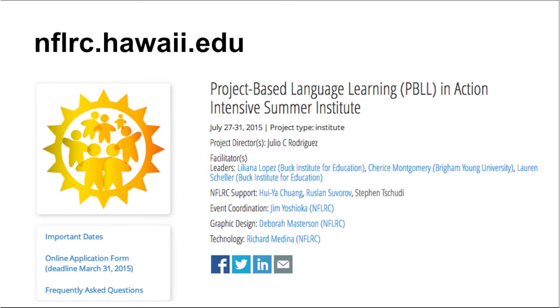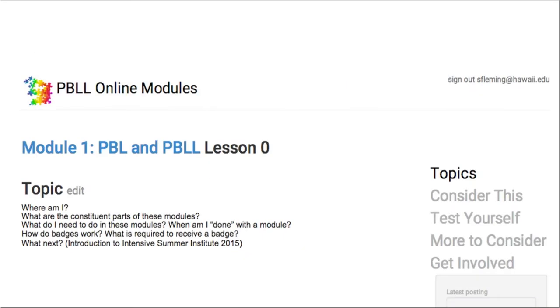Only educators who have earned the badge will be considered for the Summer Institute, which will be conducted by some of the foremost authorities in the nation on the implementation of project-based learning for languages. Alright, let's look at how these lessons work.